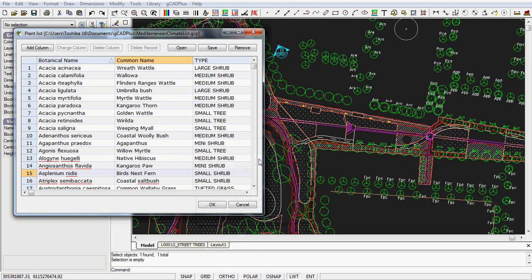I have a rather large landscape design loaded here, and I've loaded a plant list that I've called Mediterranean Climate List with this particular drawing. So the list gets associated with the drawing, and when we save it, the list name or path will appear down here in the status line.